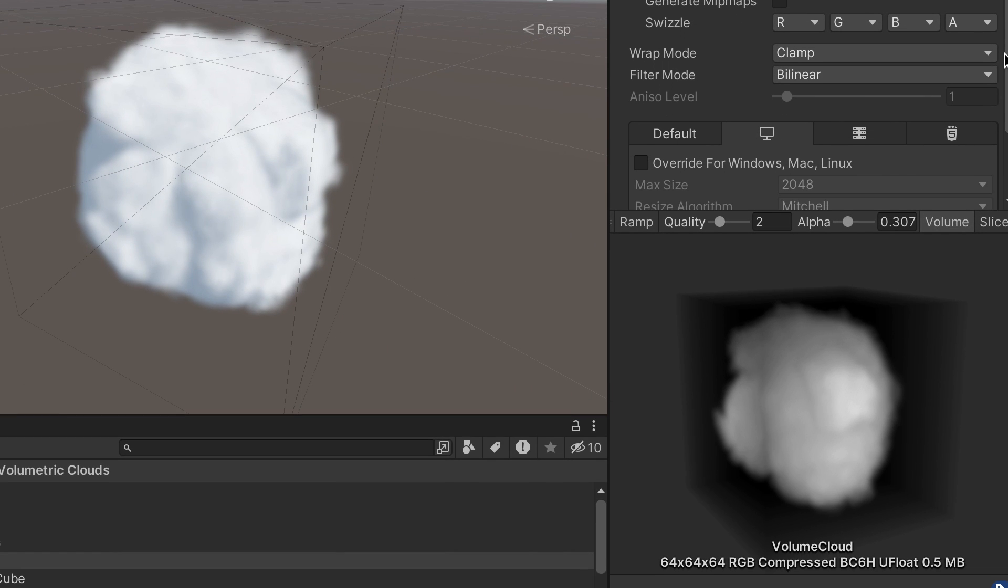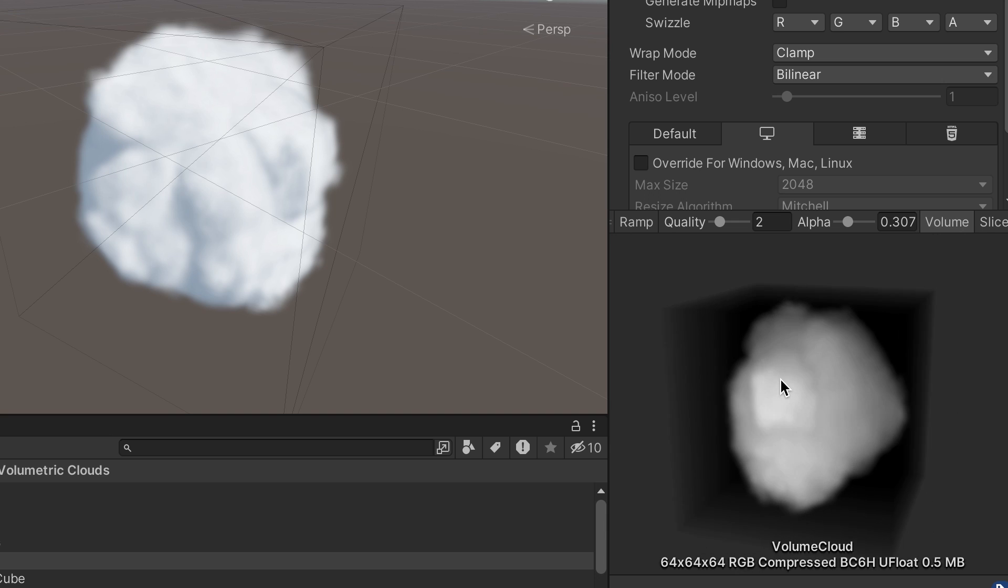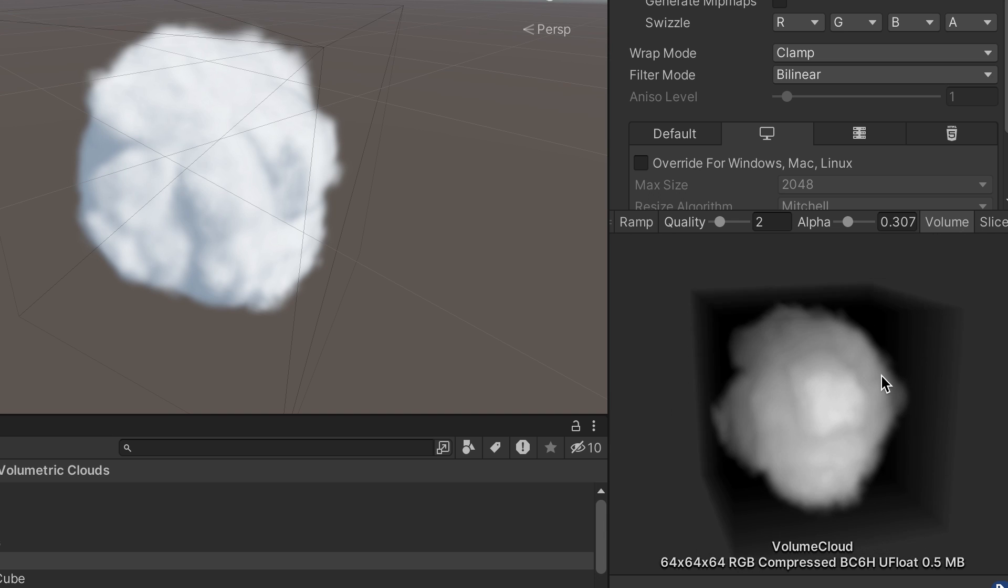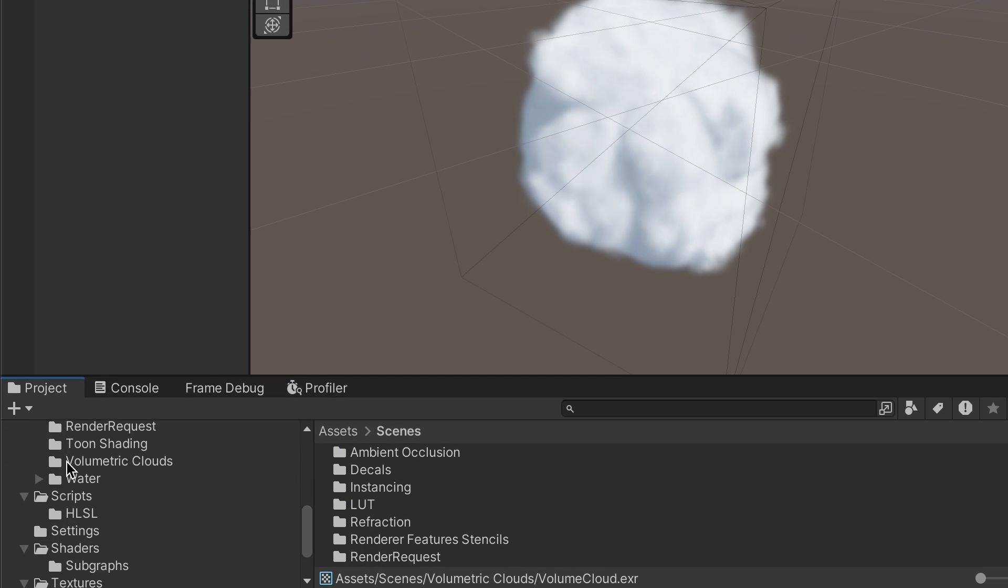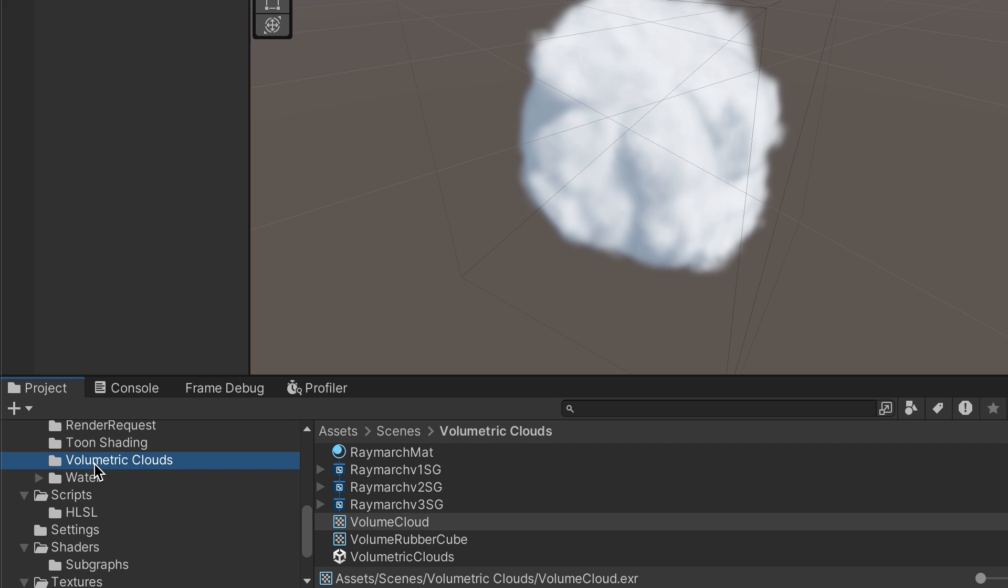This shader will be built with Shader Graph, and it uses a custom function node. To view the finished product, go to Scenes, Volumetric Clouds, and open the Volumetric Cloud scene.